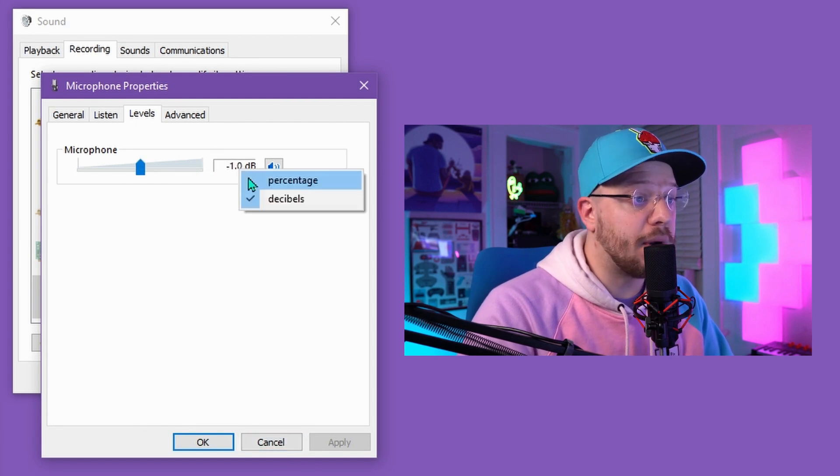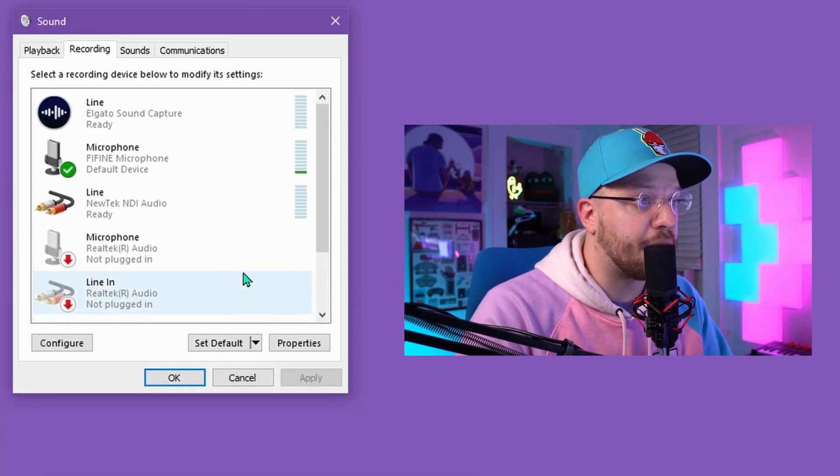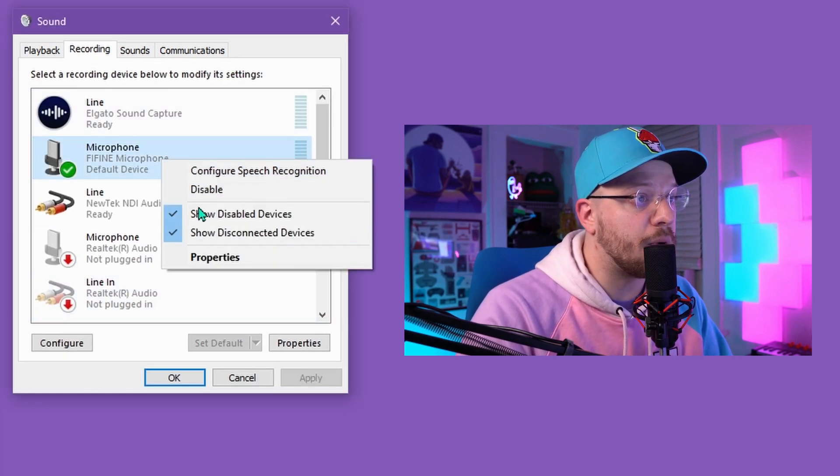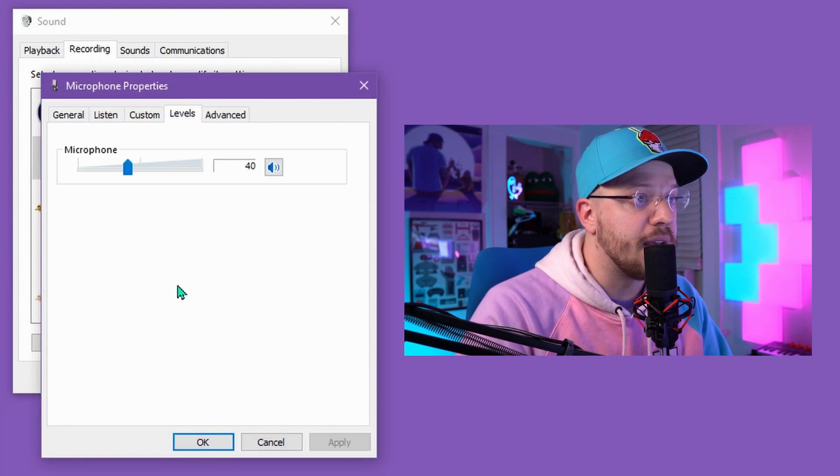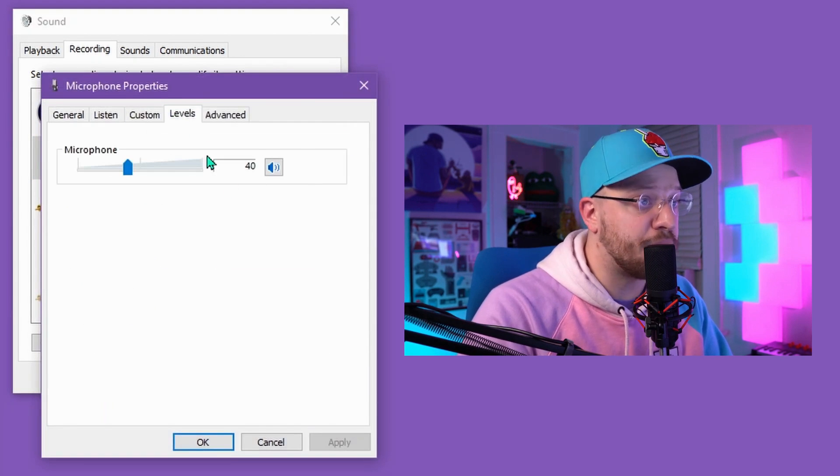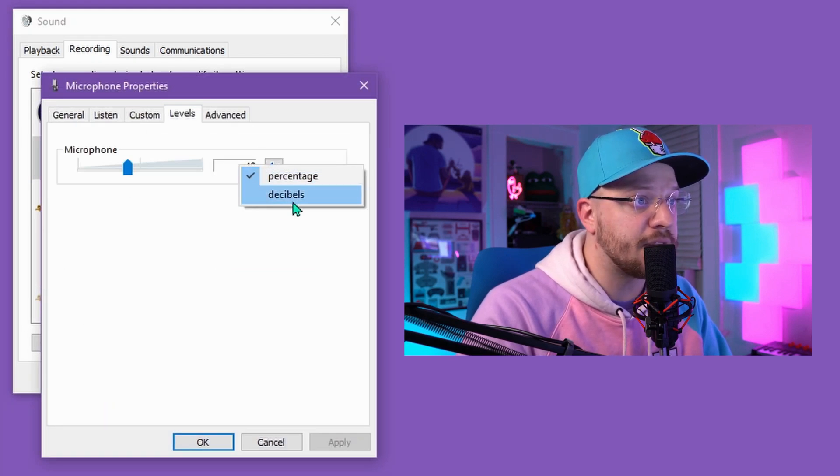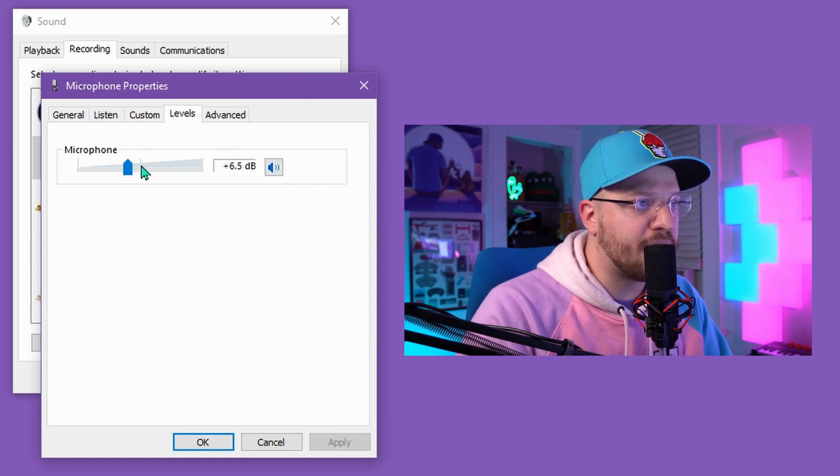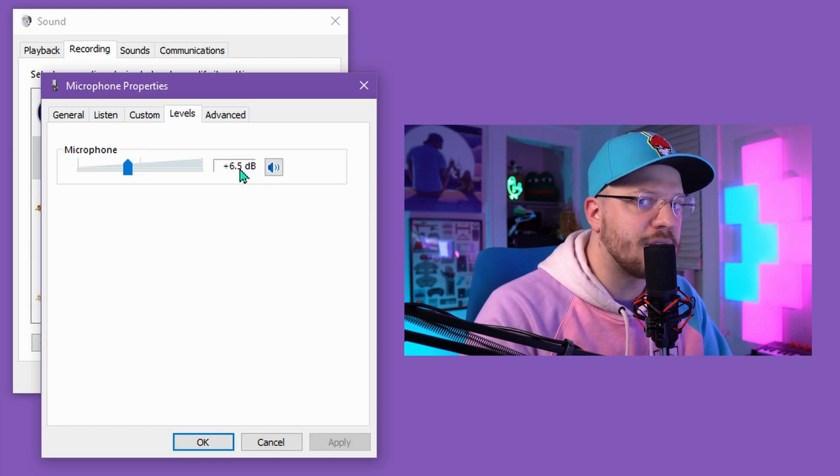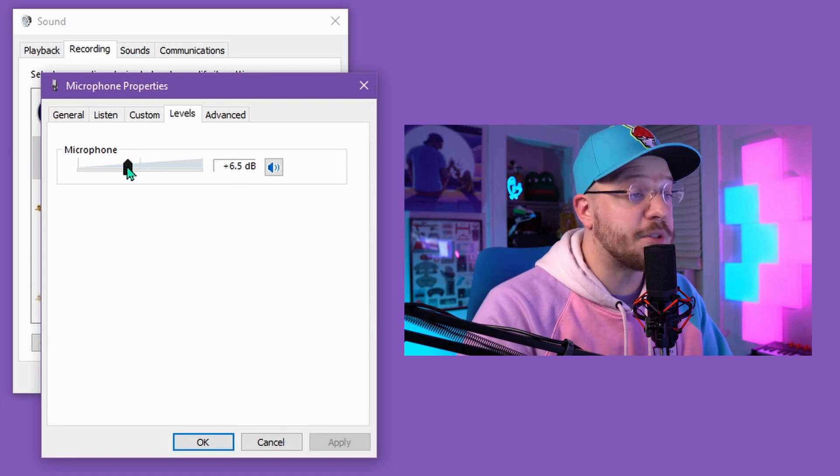Now, as opposed to when I come over to the Fine Fine microphone, right click, go to properties, and go to levels. If I have the same percentage value selected and go to decibels, you can see that even though I'm below the 50% mark, I'm still adding 6.5 decibels of gain.